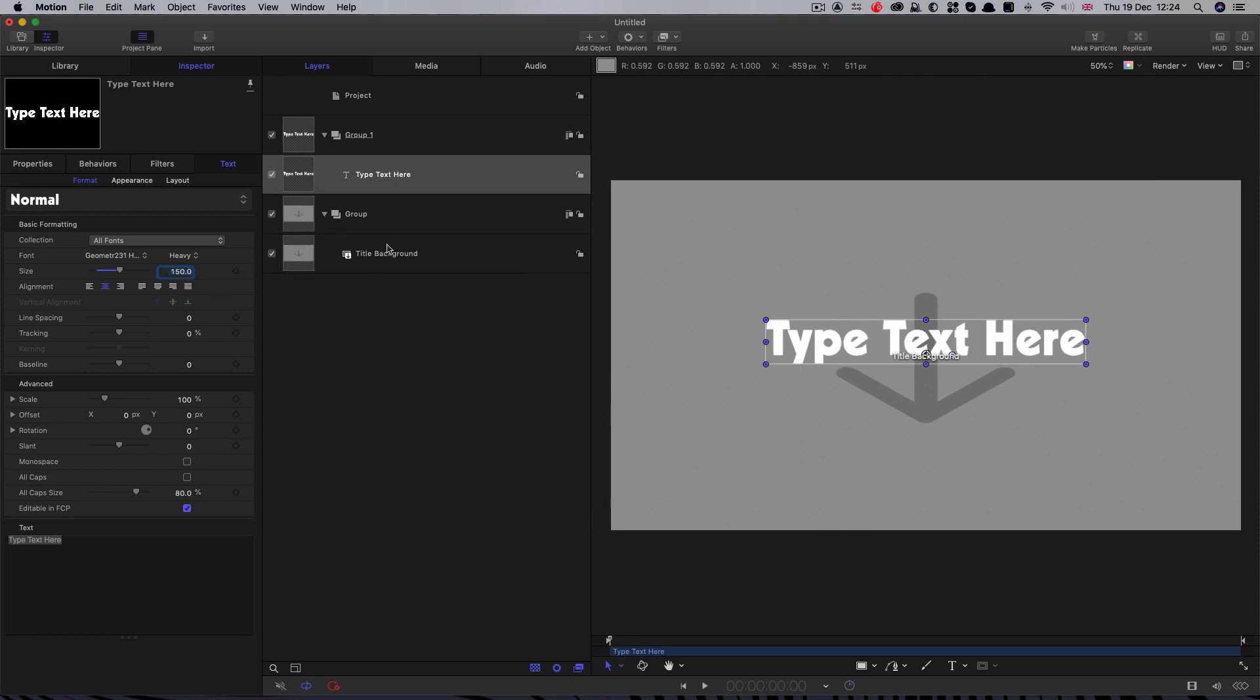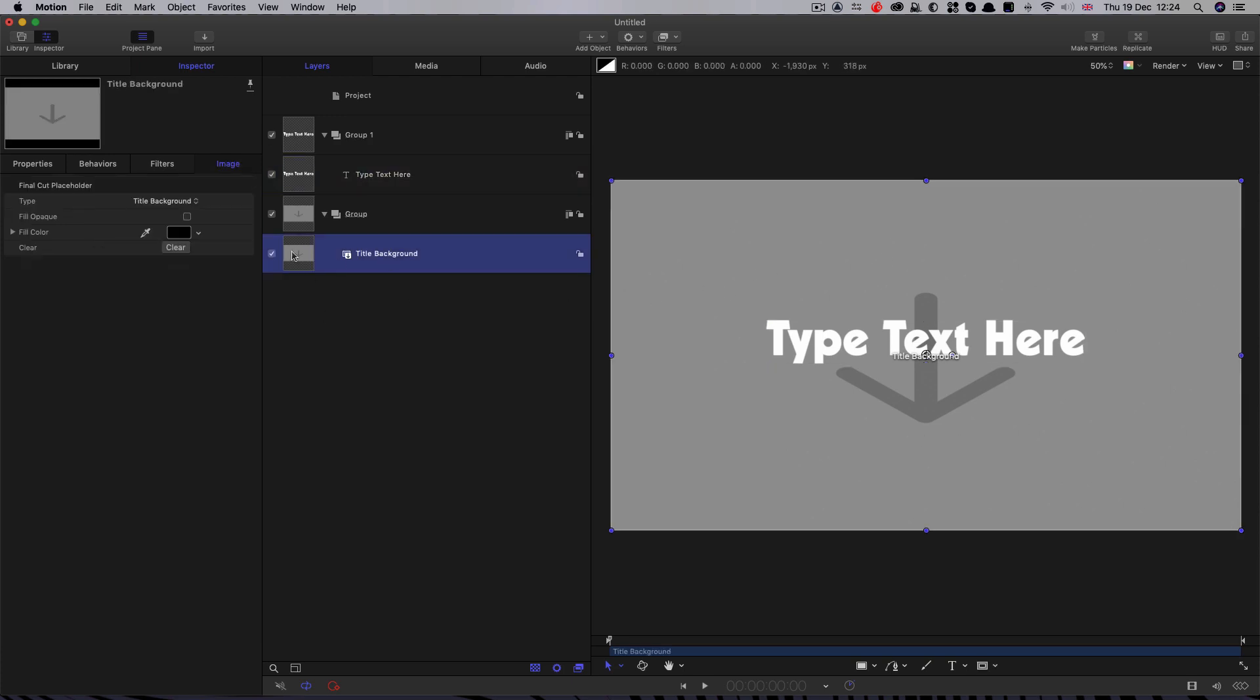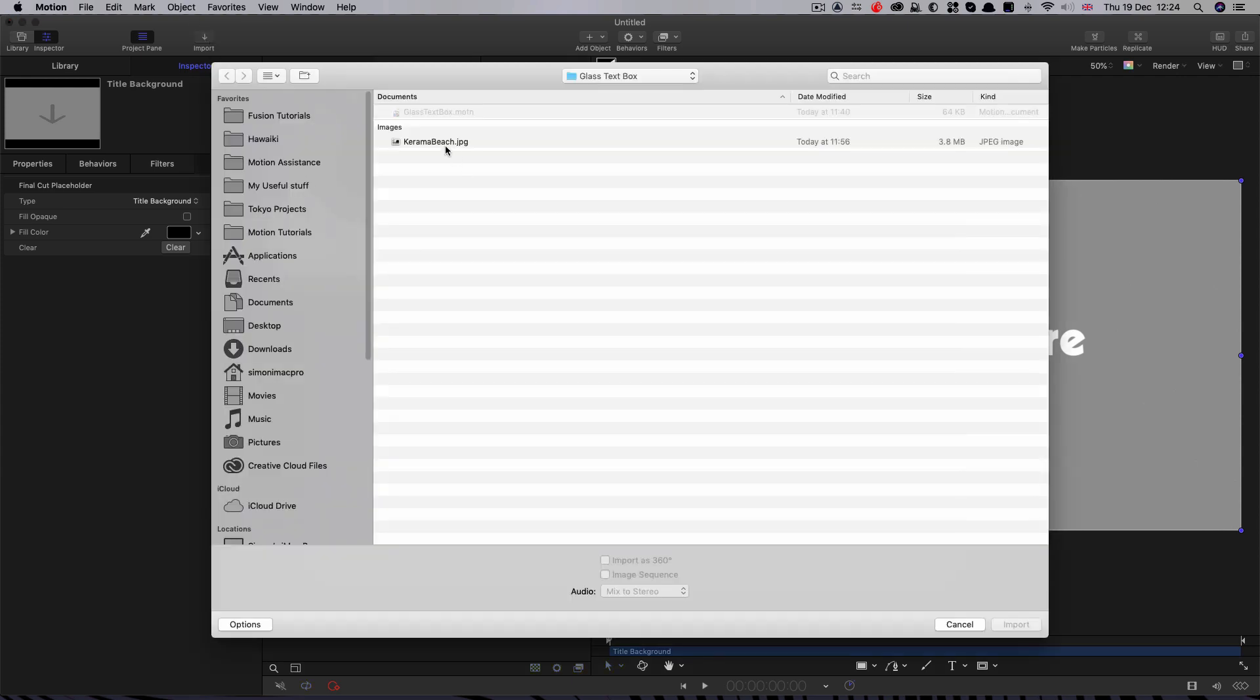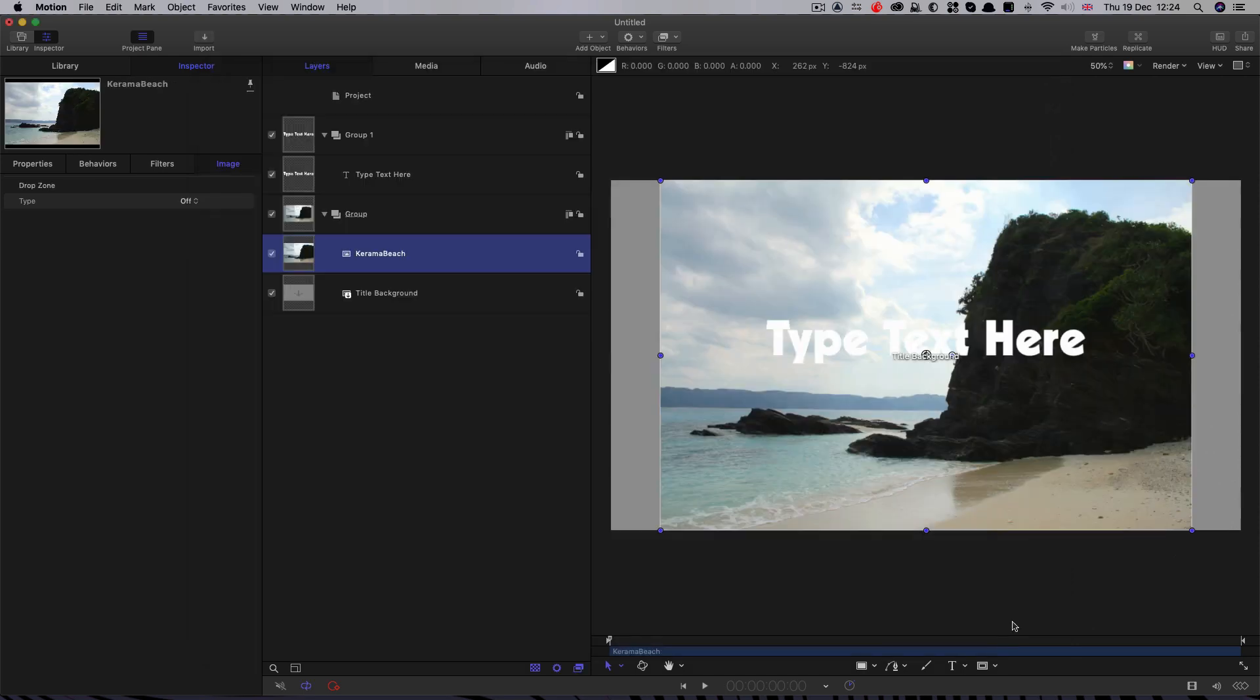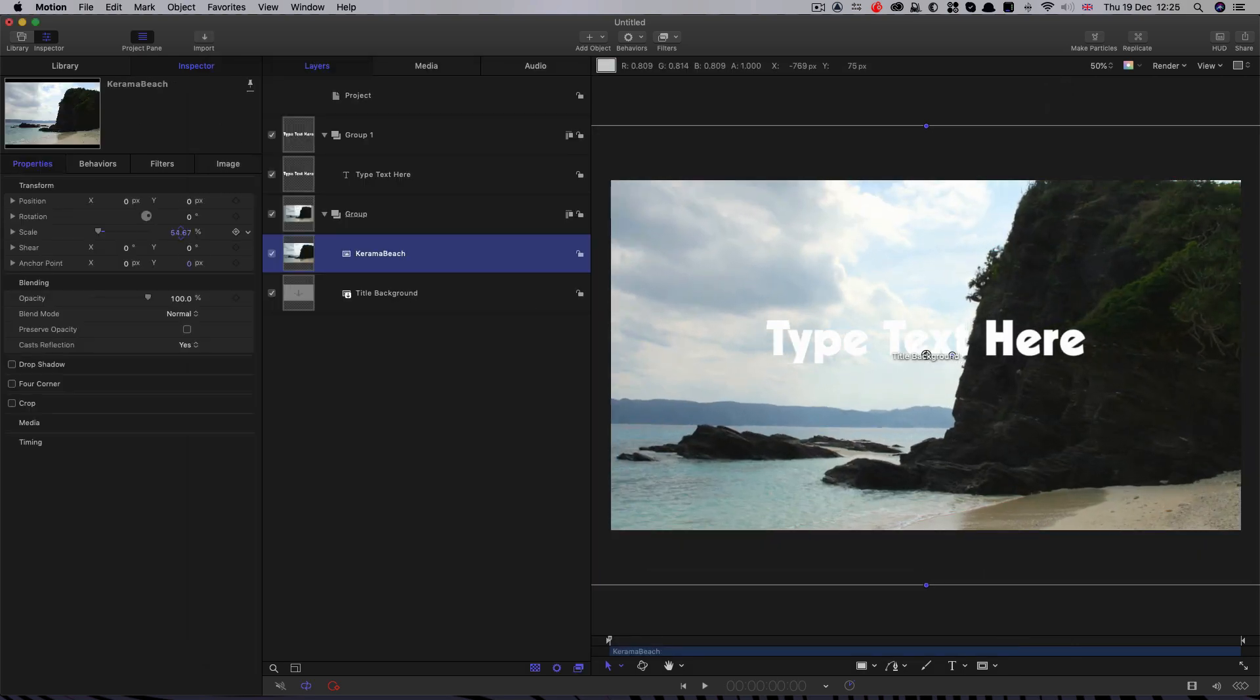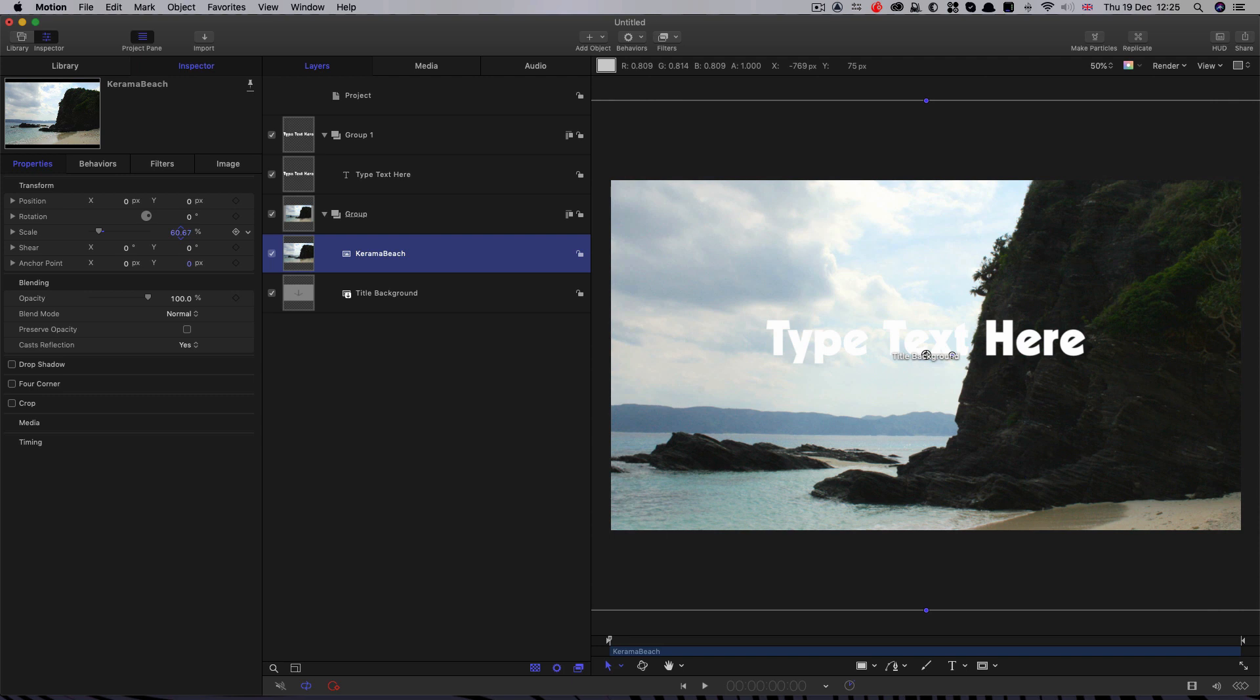Okay, so next I want to be able to see what I'm doing as I'm building this and I don't want to be using this title background. So what I'm going to do is into this group here I'm going to import an image that I can use just to give us an idea of what this is going to look like.